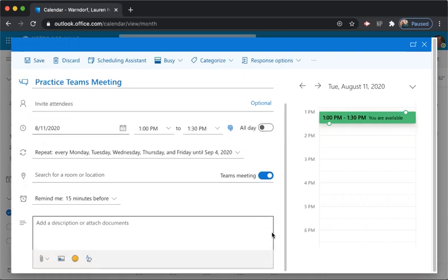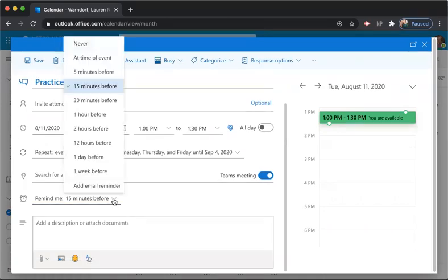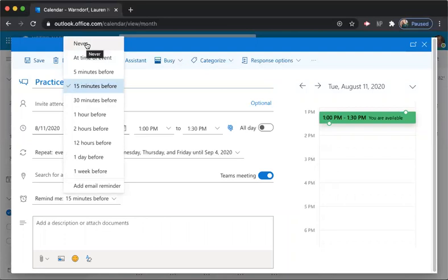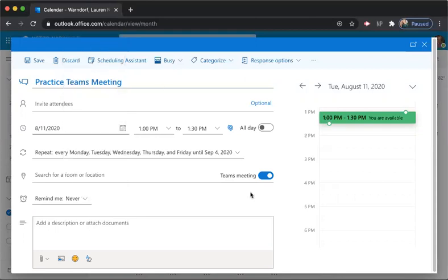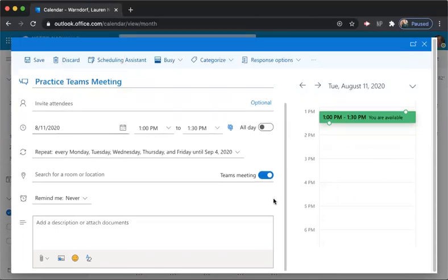You can set a reminder if you want to. I don't, mainly because I pretty much know this is what I'm going to be doing. But you're welcome to. It's up to you. But you can change the time. So if you want it to be five minutes before, 30 minutes before, an hour, totally up to you. I'm going to say never. And then I'm going to hit save.